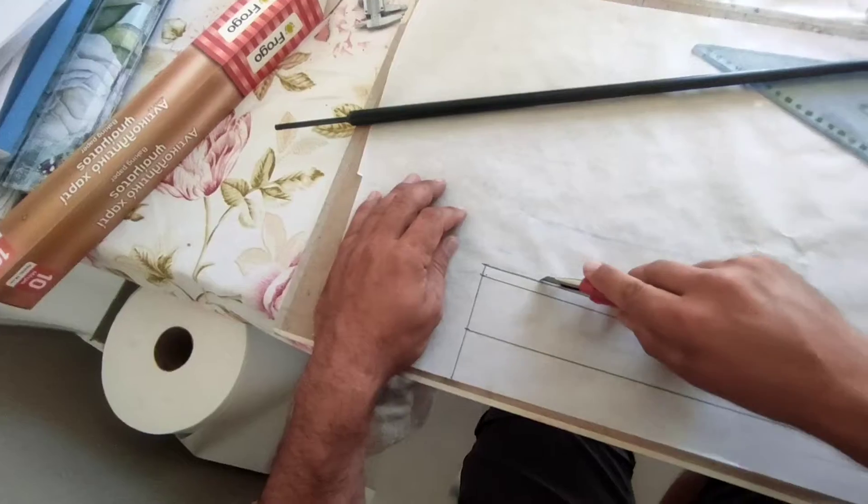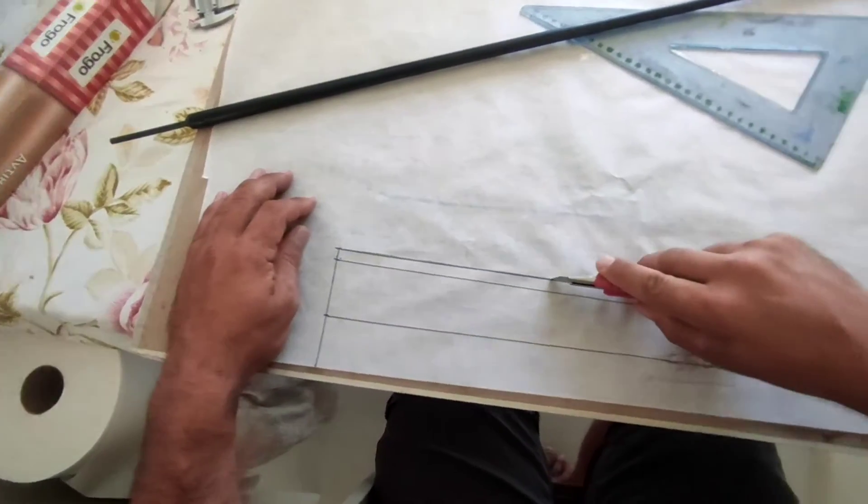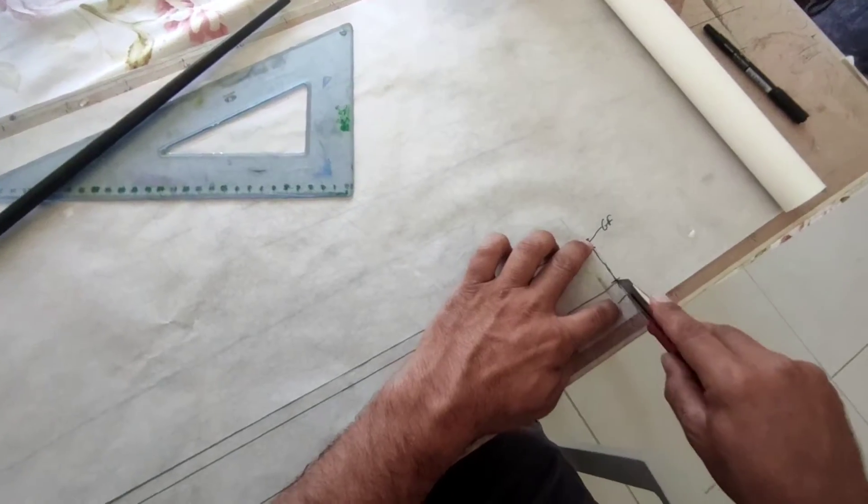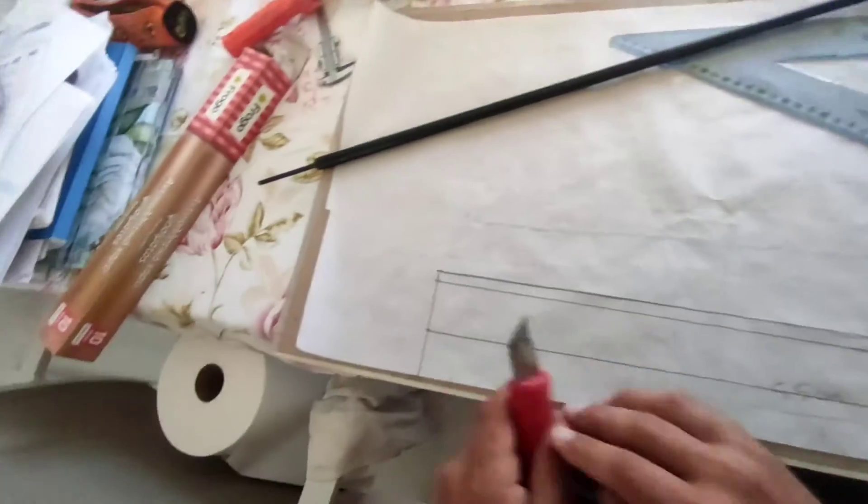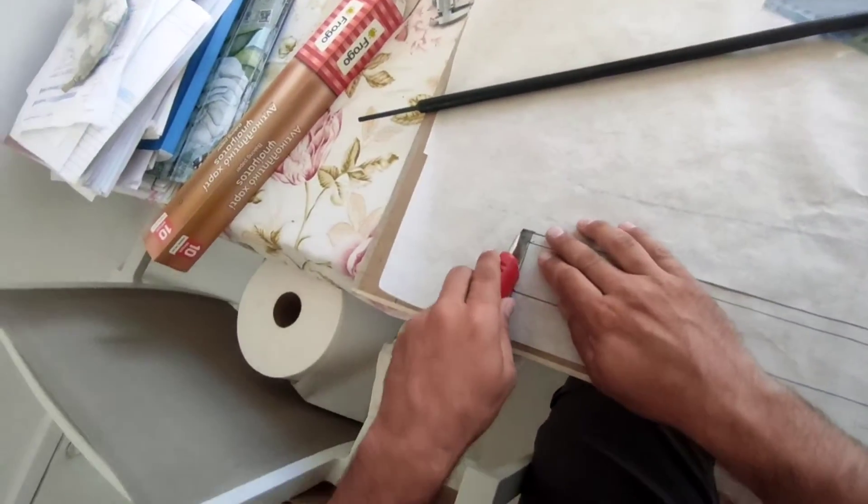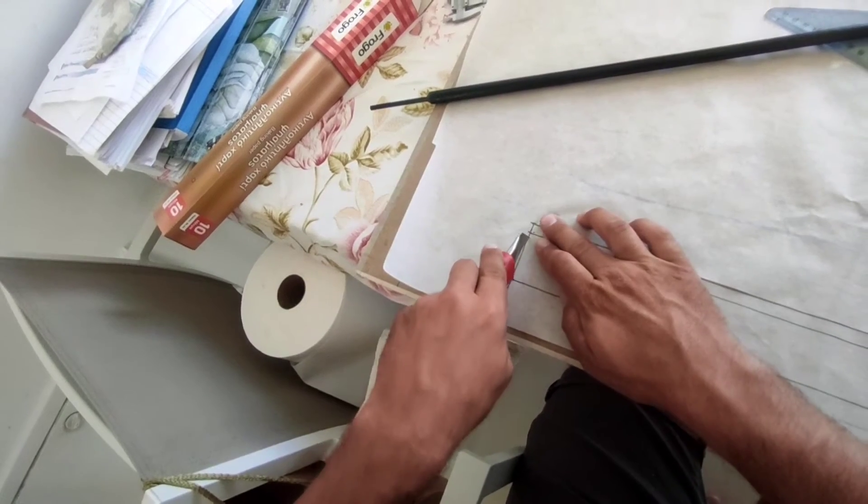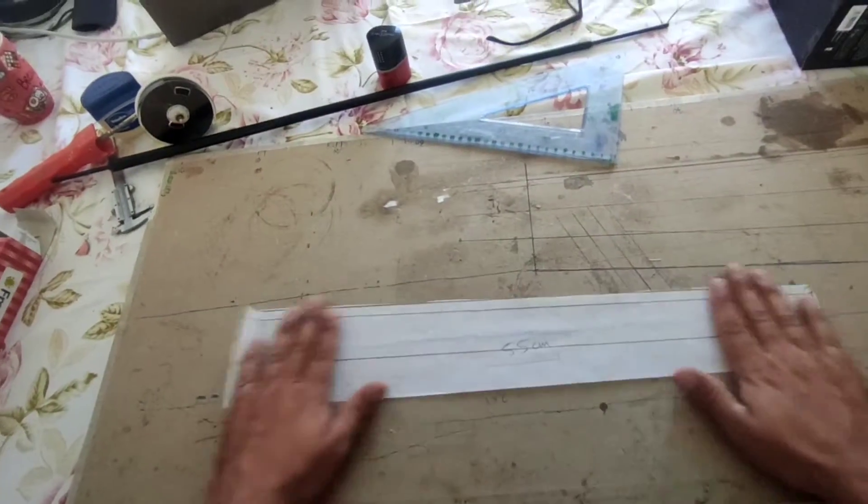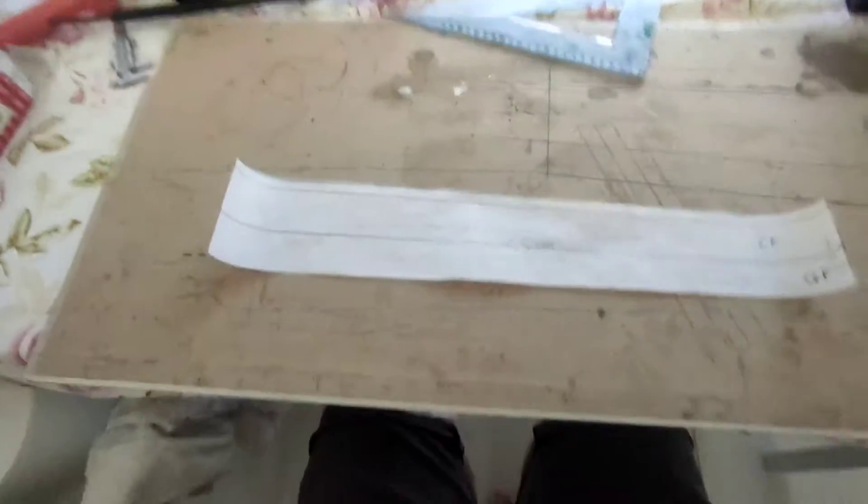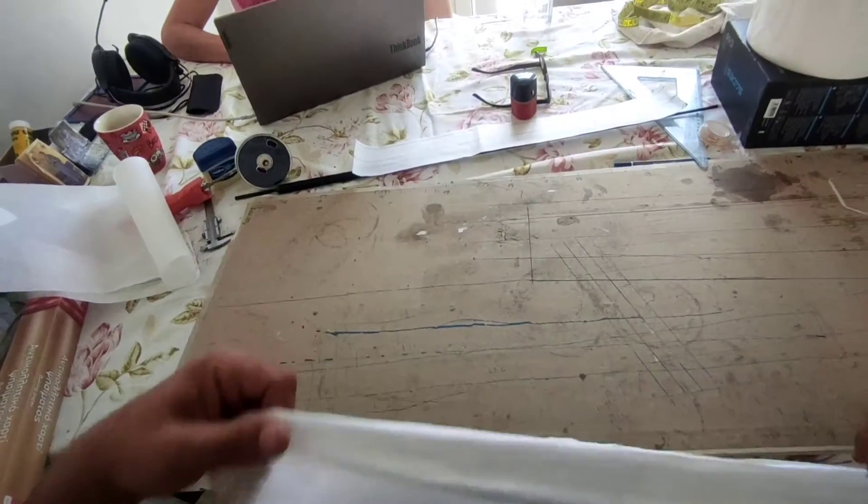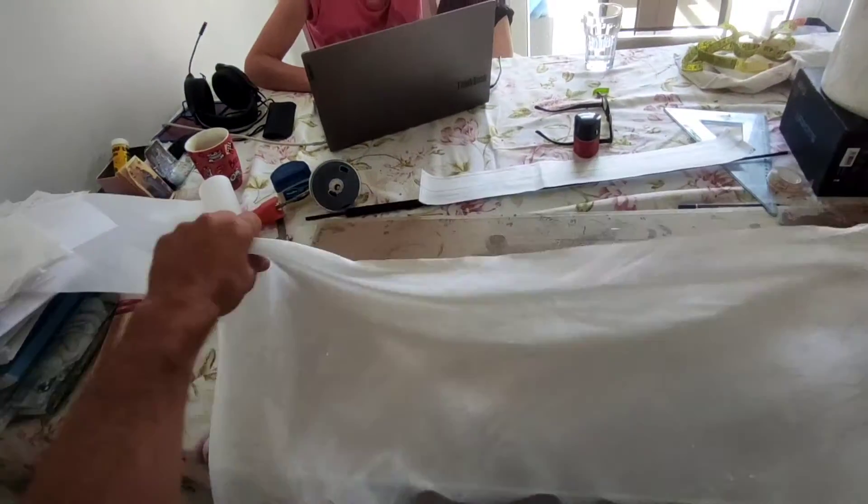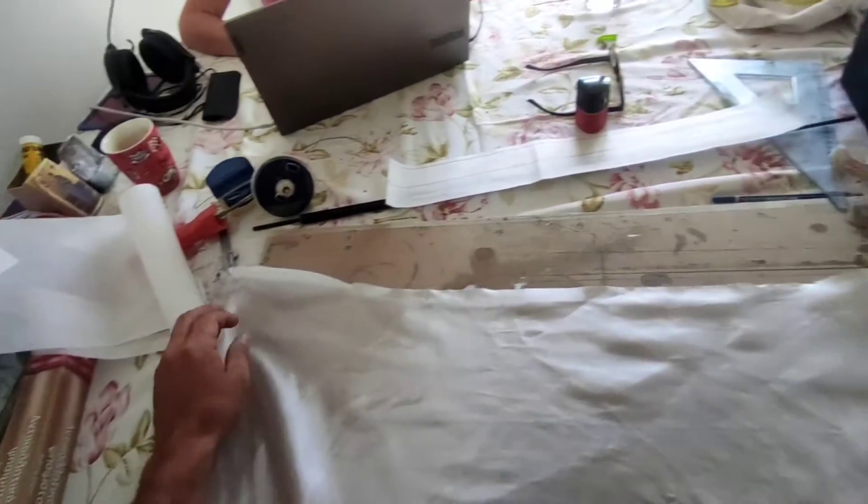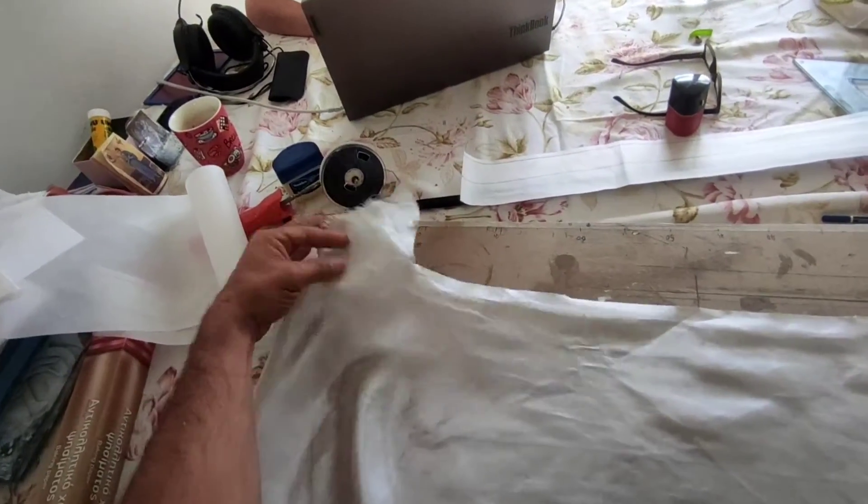Here I'm cutting the pattern to use it as a guide for cutting a glass fiber cloth. The fiber will be placed at 45 degrees.